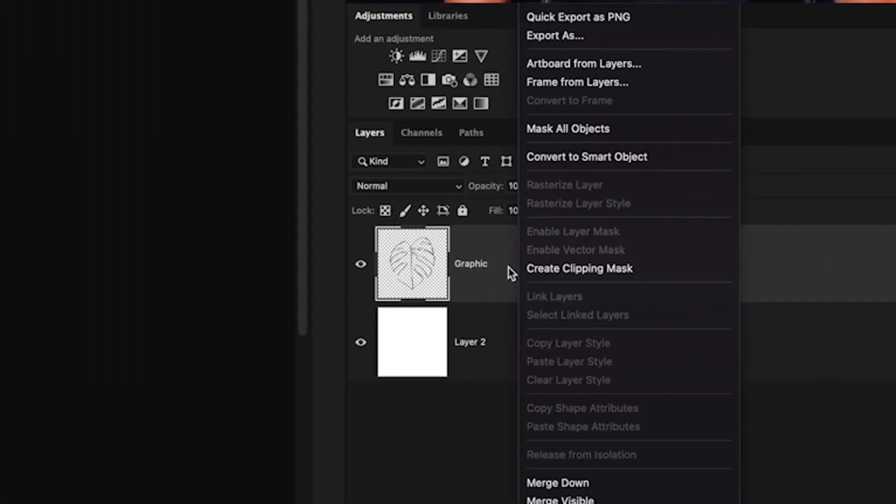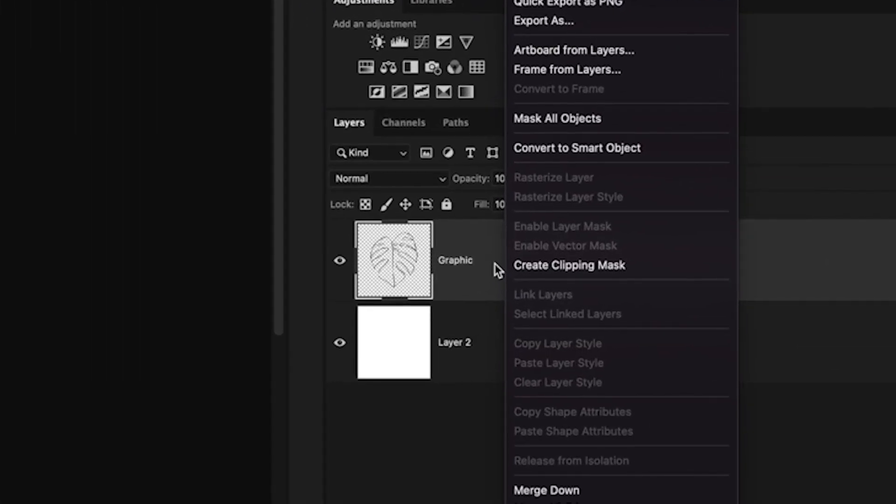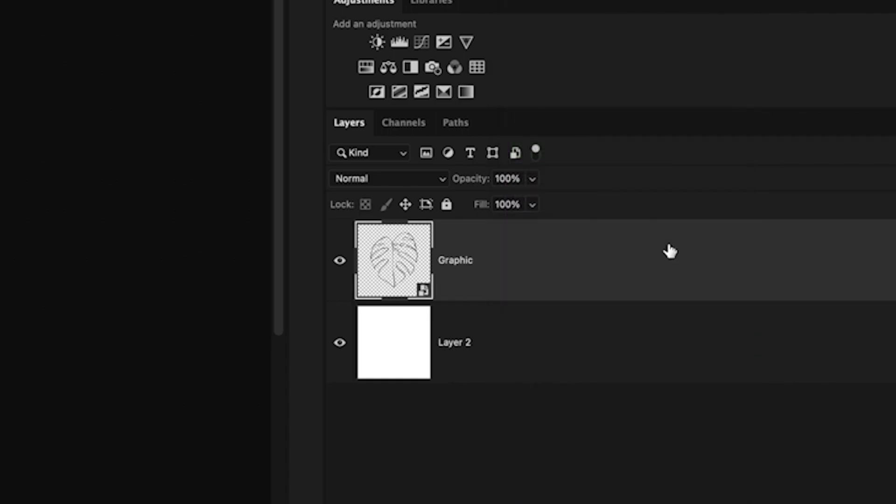To begin, we'll right click on our image layer or the line layer, and then we'll convert it to a smart object. That way we can go back and edit things later on.